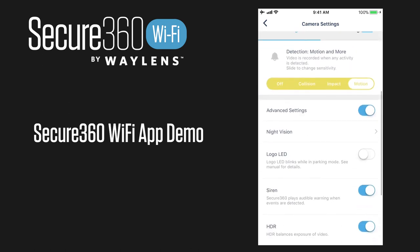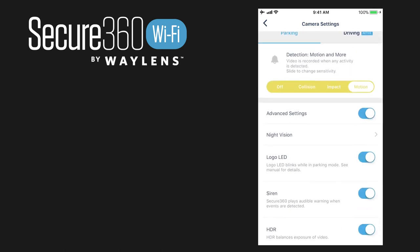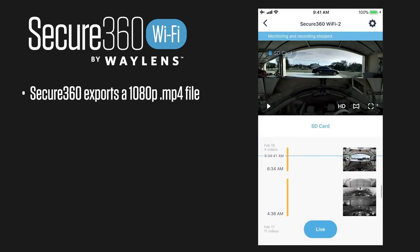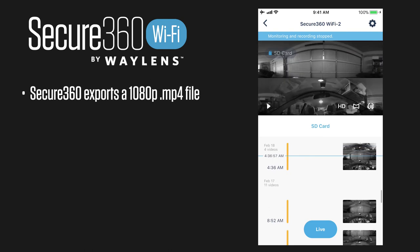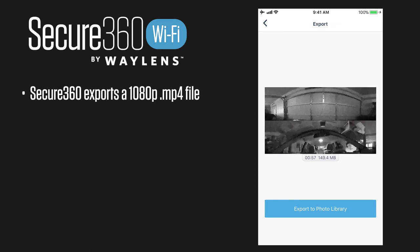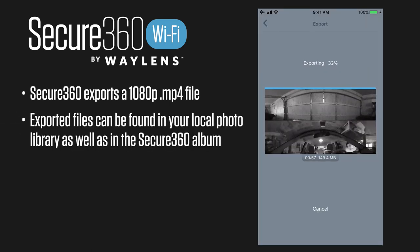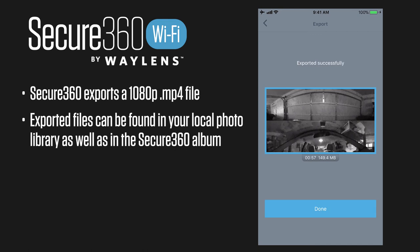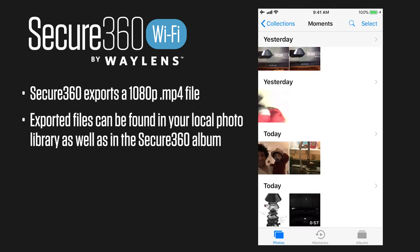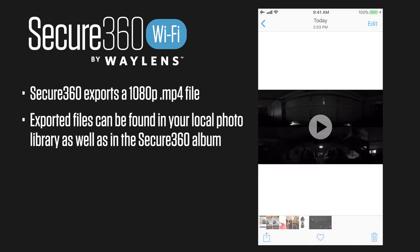Now I'll go through the export process. Let's find a video to export — here's the garage door opening. I'm going to select this and click export. When you click export it's going to show you the status of the export, and the MP4 file will go right into your photo library on your phone. There it is — a 57-second clip.